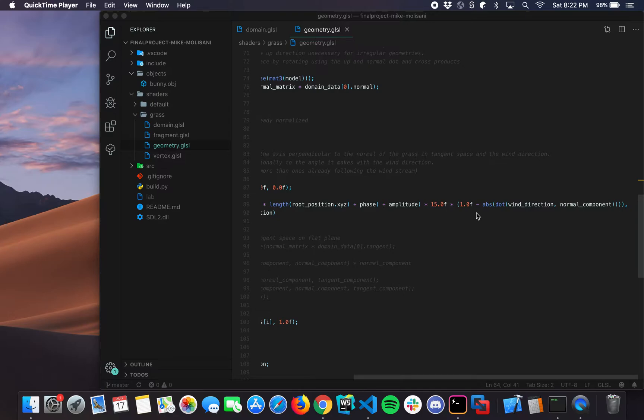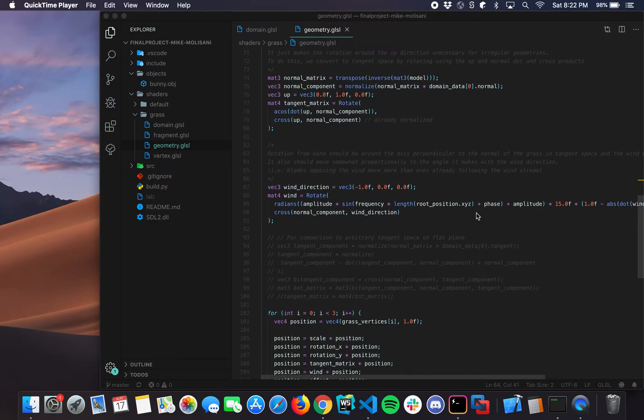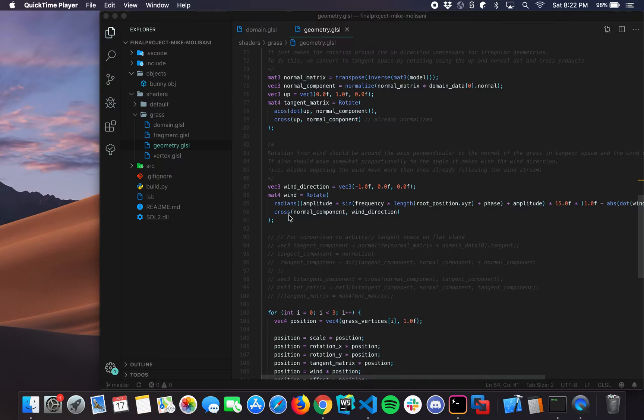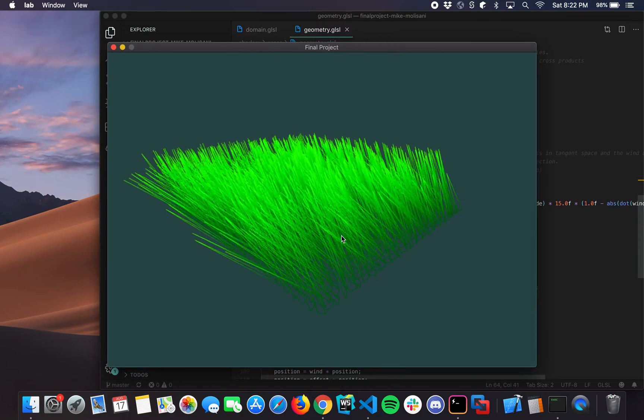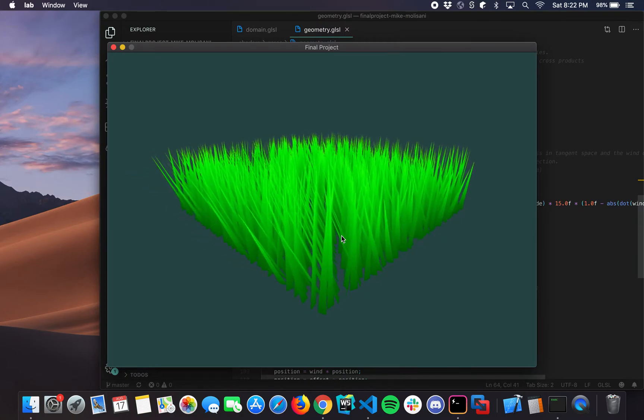Since if it was parallel, it would be the most, or sorry, the least amount of change in either the negative or positive direction. But if it's zero, we want to see a lot of movement. And we rotate around the cross product formed by the wind direction and the normal. So that's how we really get that nice wind effect right here.